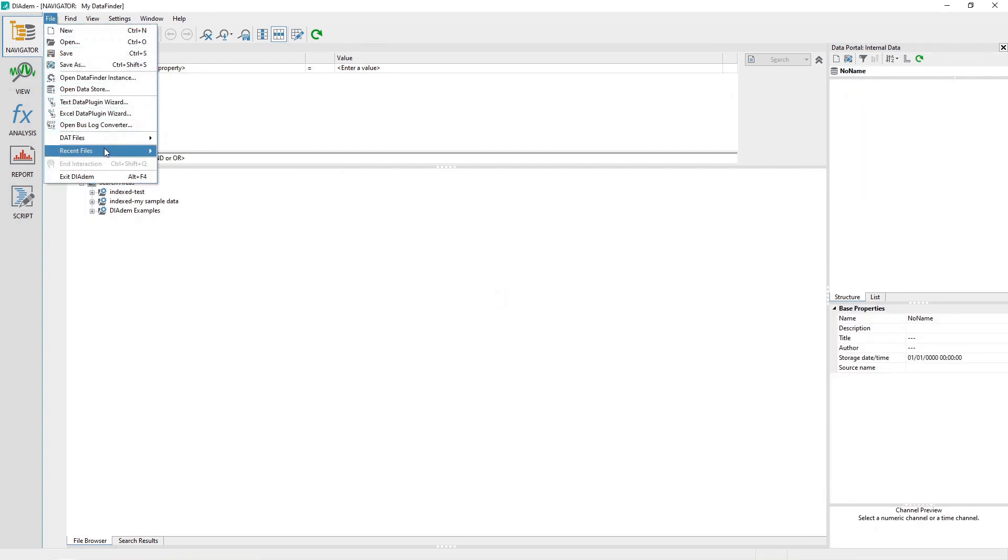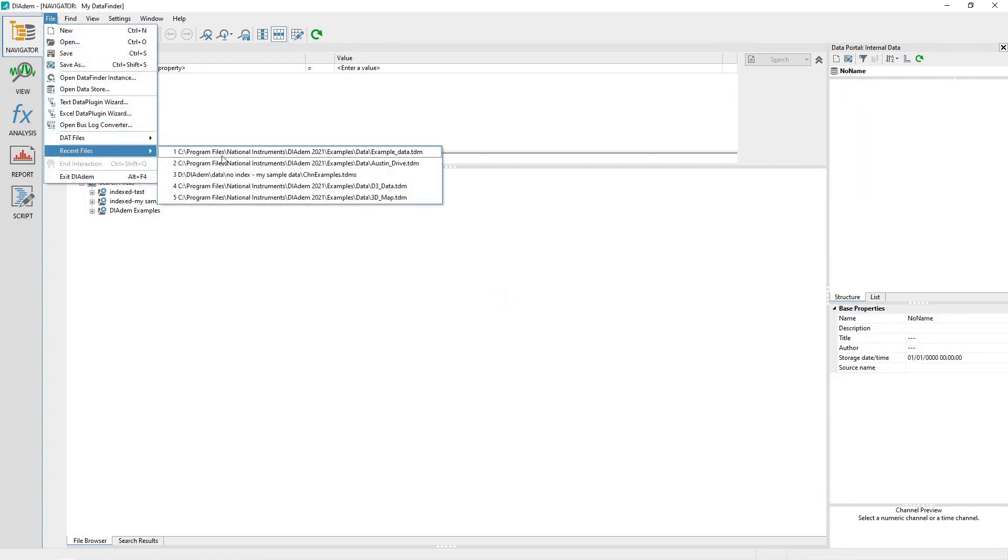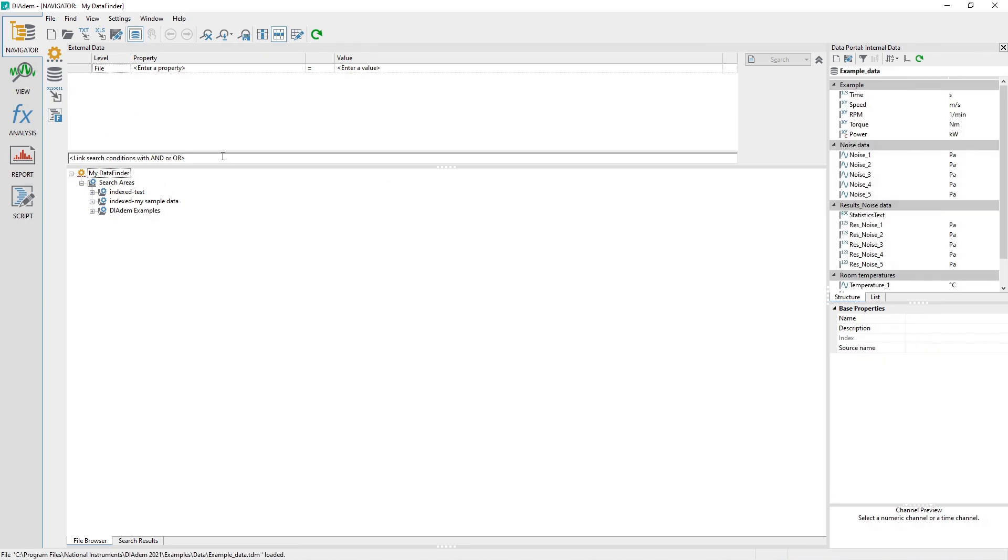Load the example data.tdm file again by choosing File and Recent Files.